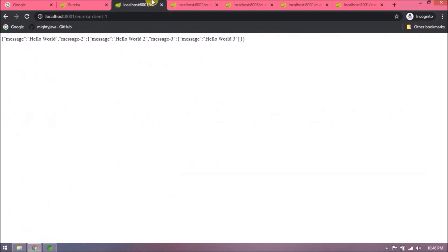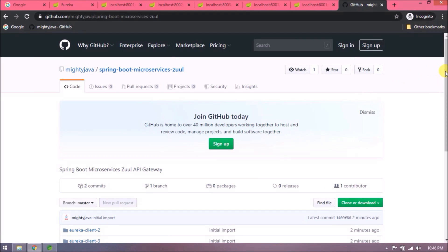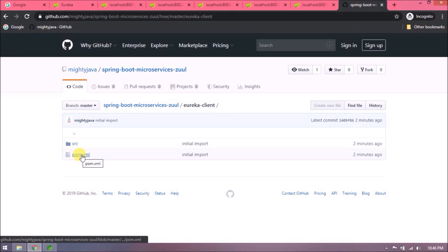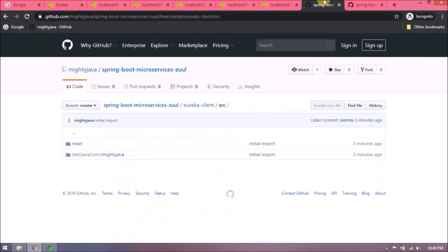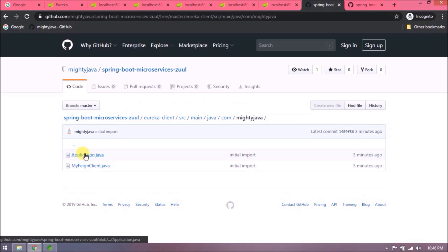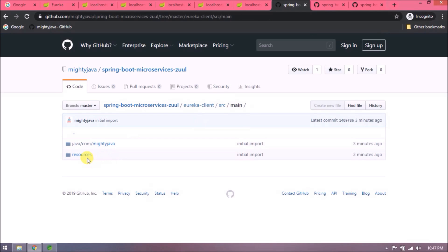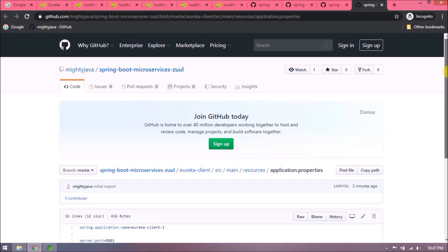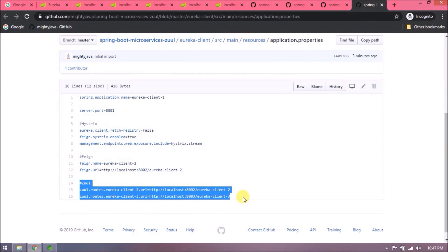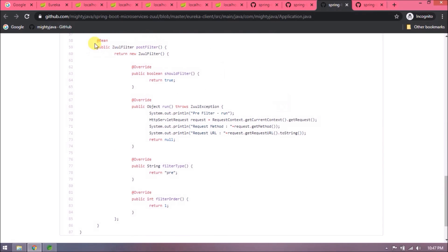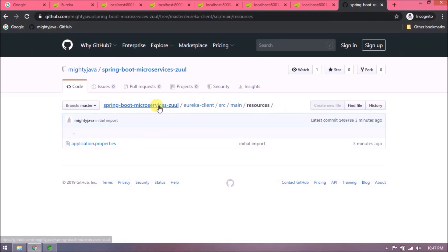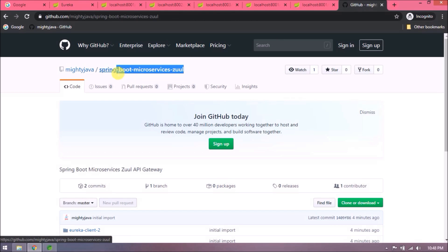I committed these changes to Git. I will show you from where you can find the changes. Open our GitHub page. See here is the repository and here are the changes. If you want, you can also download and add your changes accordingly.